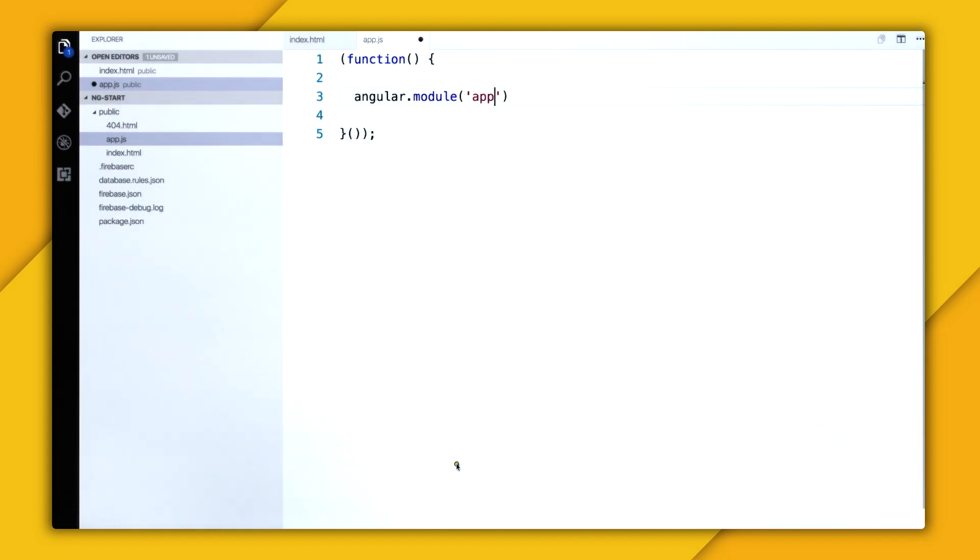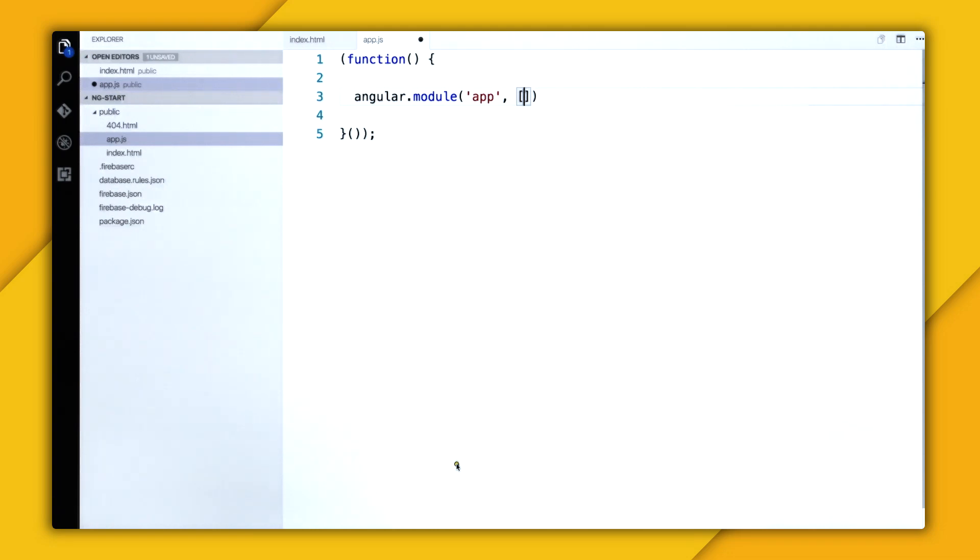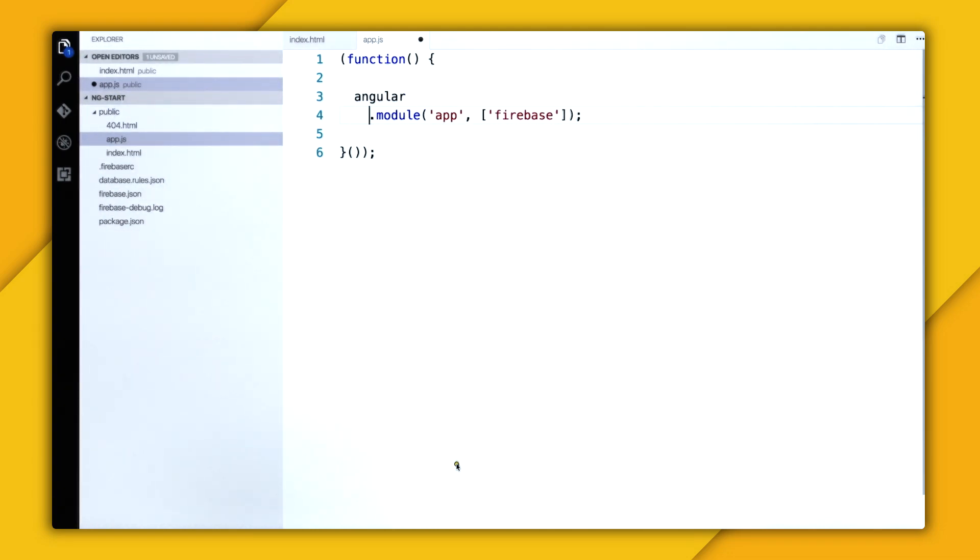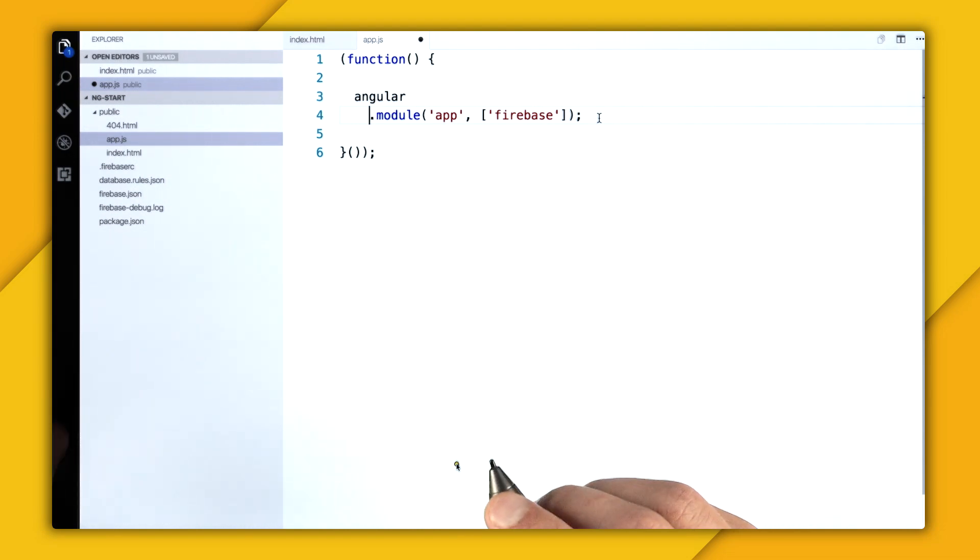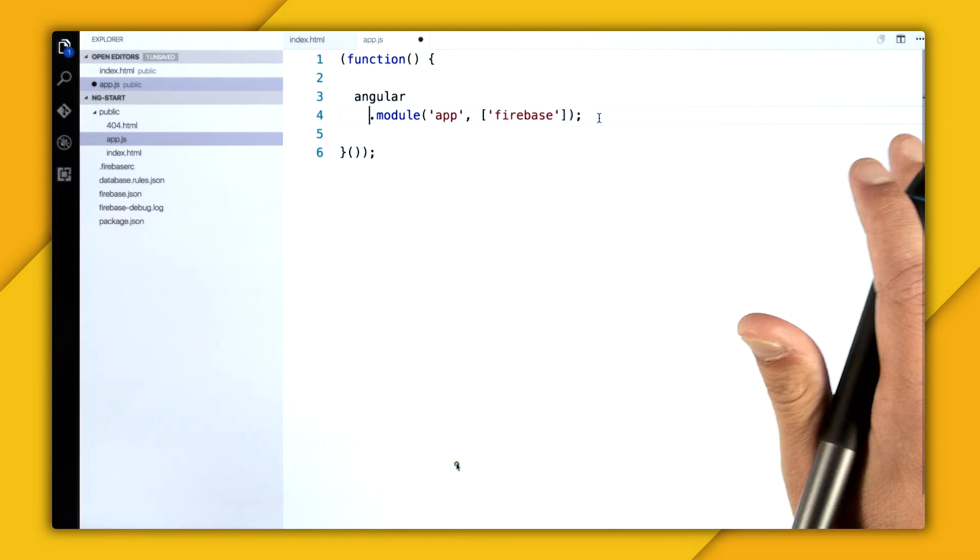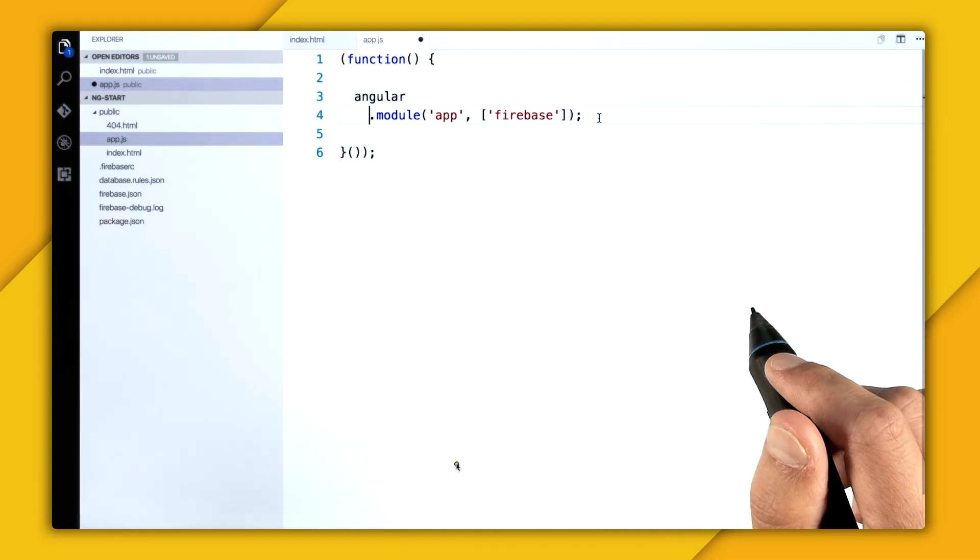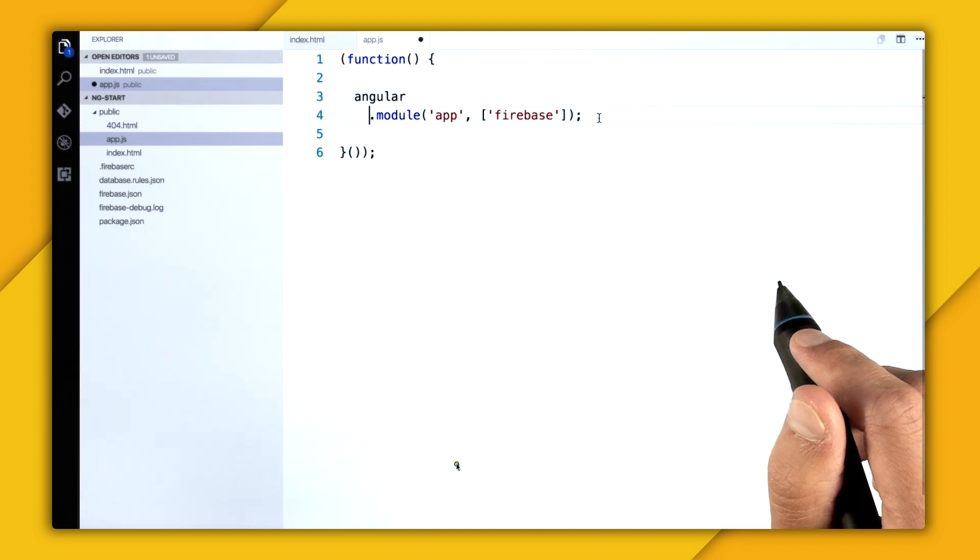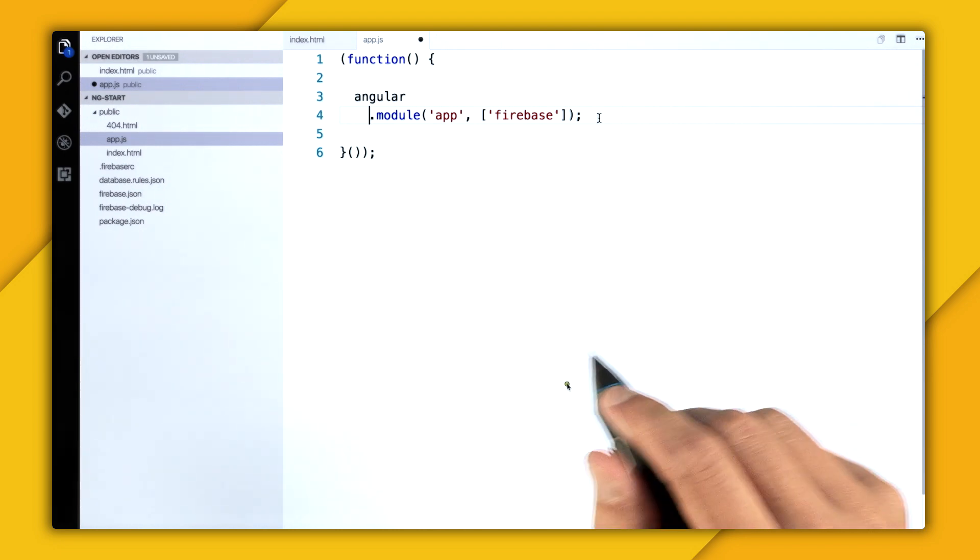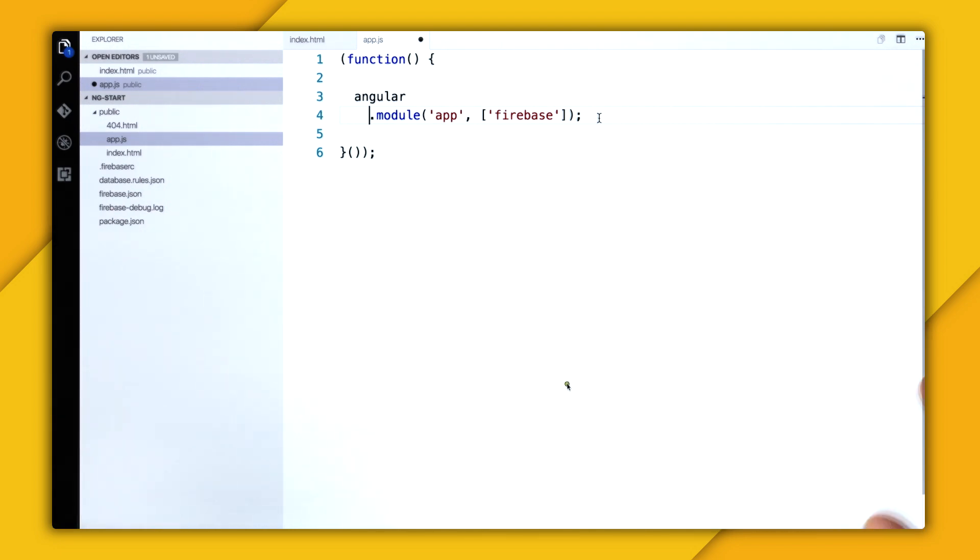So I'm going to write angular.module, and then my app name, which is app, and then specify the dependency array. And this is where I can include the AngularFire module. So its module name is firebase. And this will give me access to inject all of the services that we saw in the beginning of the video. So Angular really loves dependency injection. And that's how you use every single Firebase service.